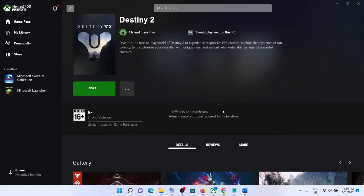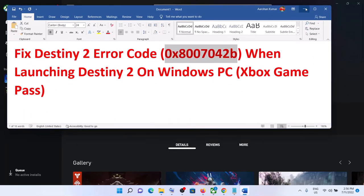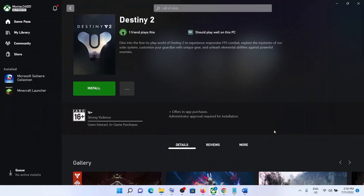One of these steps should help you launch Destiny 2 successfully from your Xbox app and you should not receive this error code anymore. That'll be all — thank you so much for your time, and please like this video and subscribe to my channel.